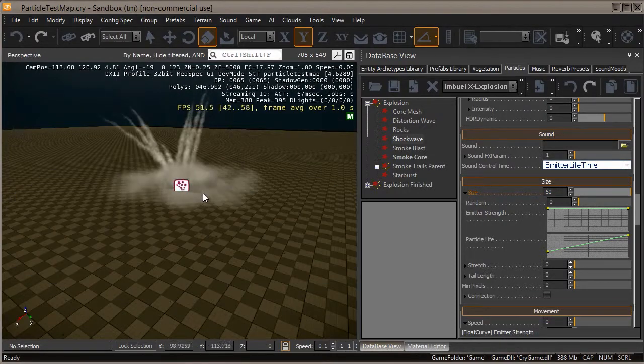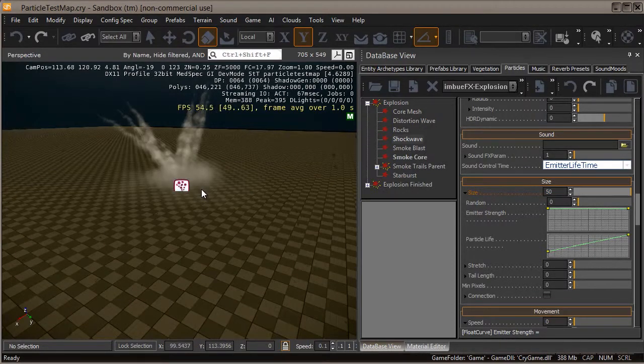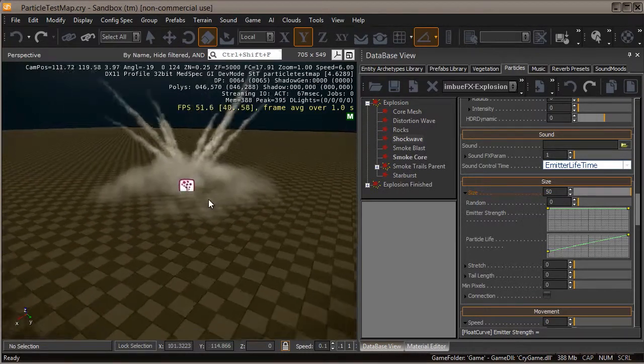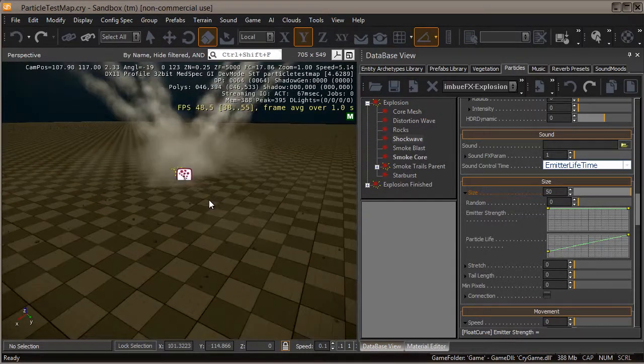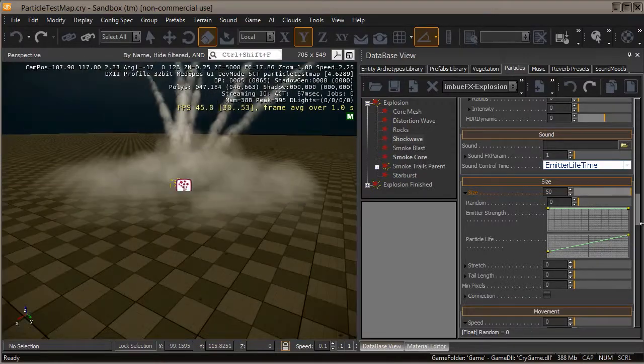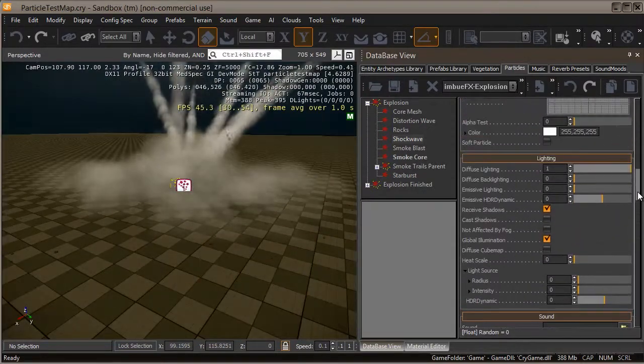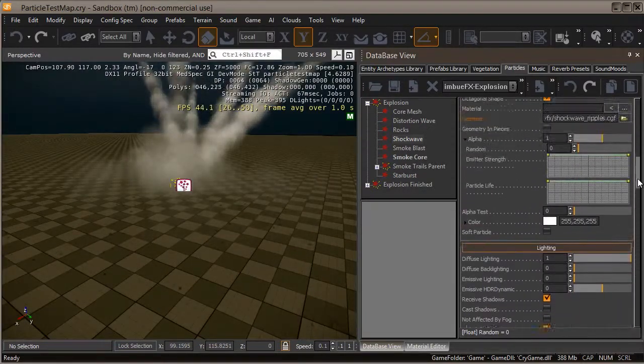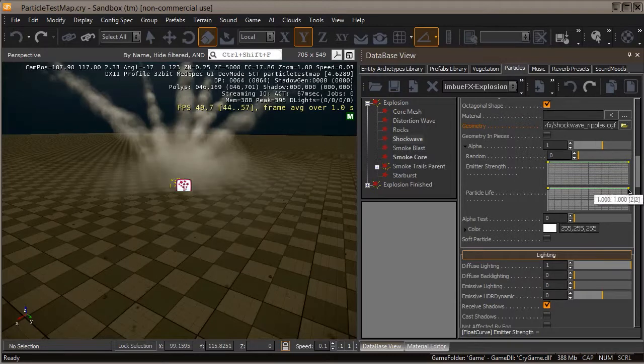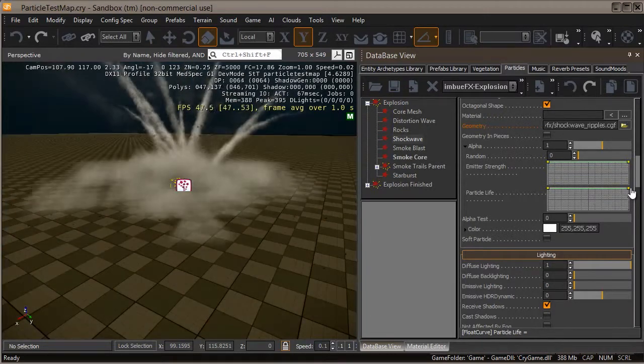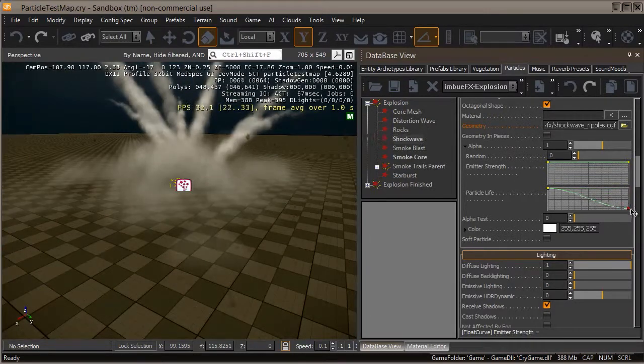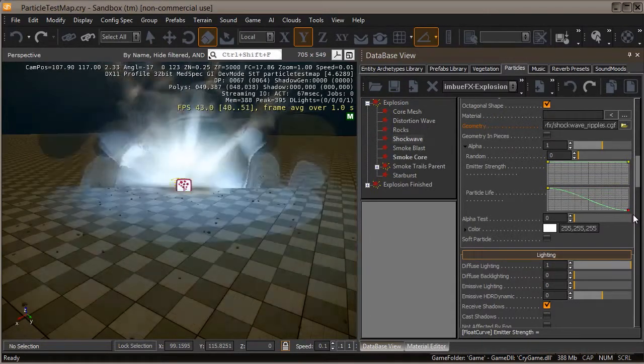Now that that's working, let's go into the alpha and get that to fade out over time. Let's take that alpha and over particle life let's just bring that down. Now that fades out nicely and it looks pretty good.